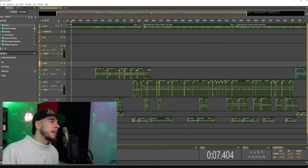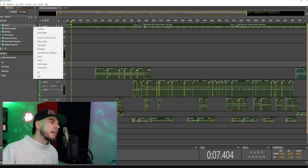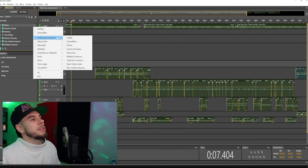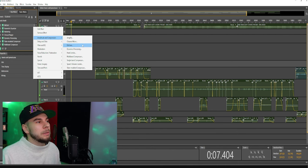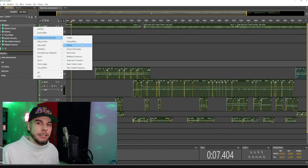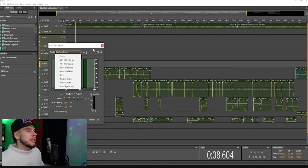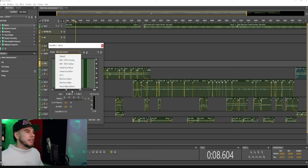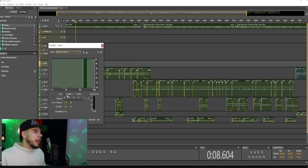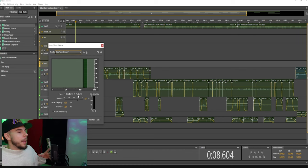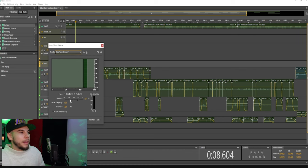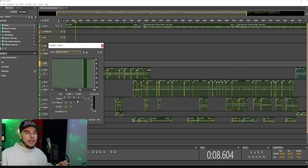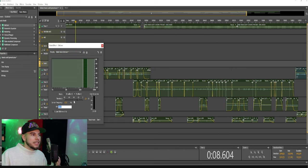You want to go to amplitude and compression, and then go to de-esser. Here is our de-esser. Now you have a few different presets you can choose from. The mode I like to keep mine at multi-band. Our threshold is activating the de-esser, so the more you bring this down, the more it's going to activate the de-esser.